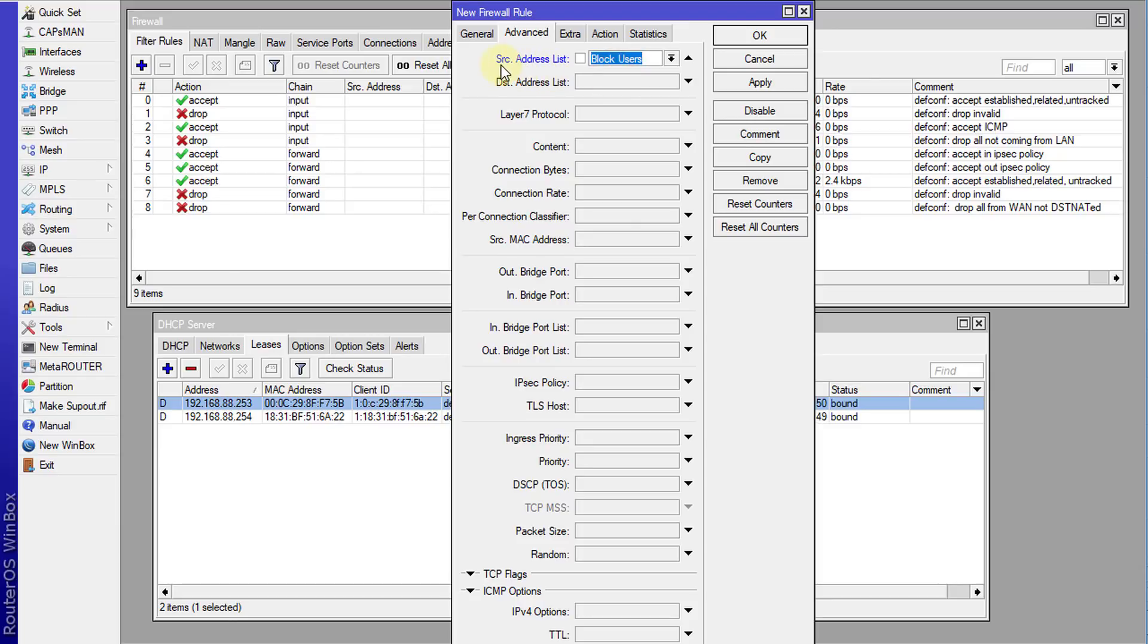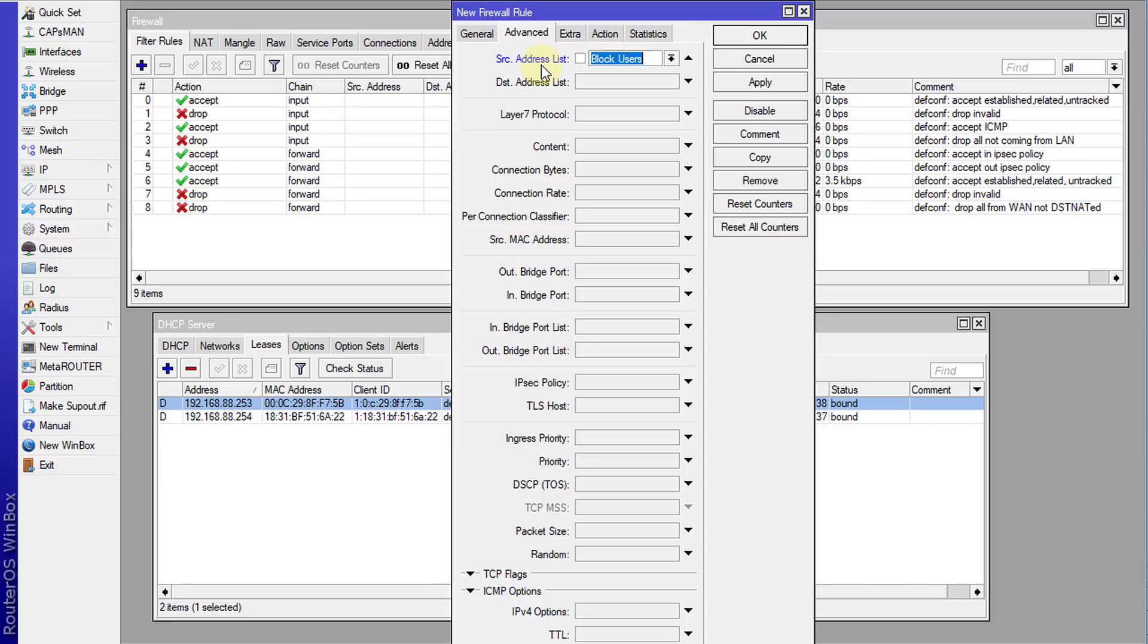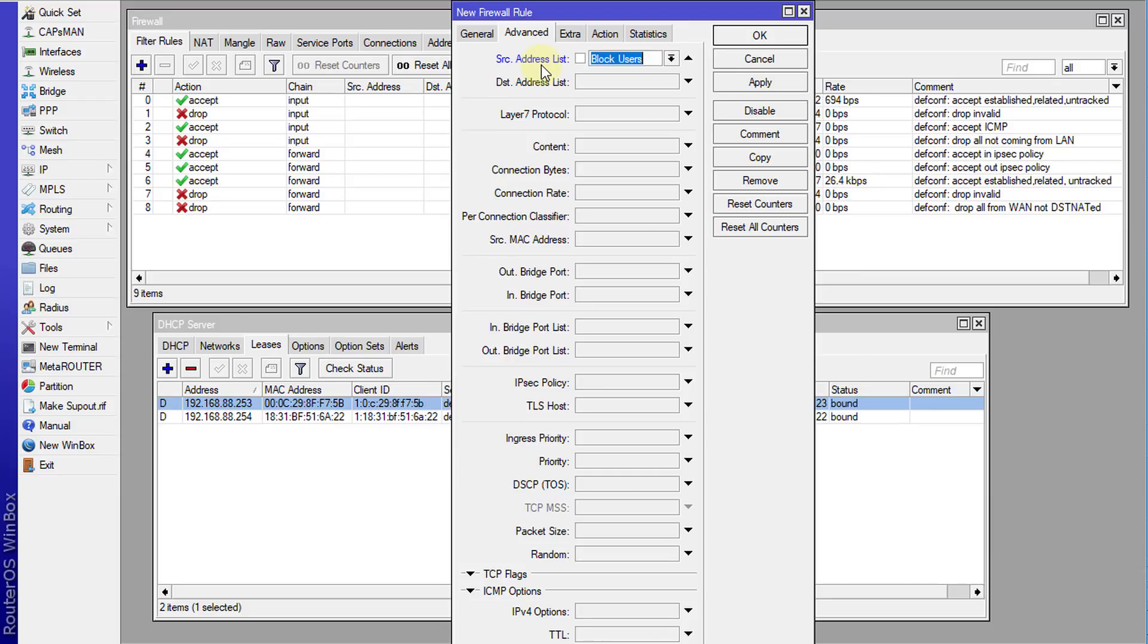So the reason why we're using the source is that in order for a user to get internet access or even browse a website, they need to send a request to the internet. And then the website responds based on the request from the user. So we are blocking the user from even sending anything to the internet. So even if there was an existing connection, the user would have to send information to the internet. And if we block that, they won't be able to browse.